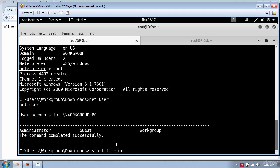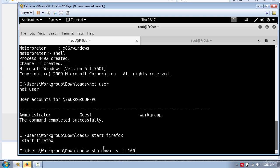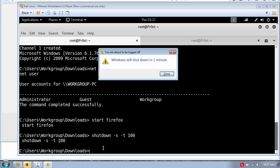And that will start a new Firefox window. You can also shut down the computer by typing shutdown -s -t and put the time here. And a popup box with the shutdown message has appeared.